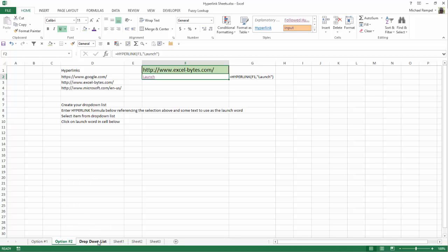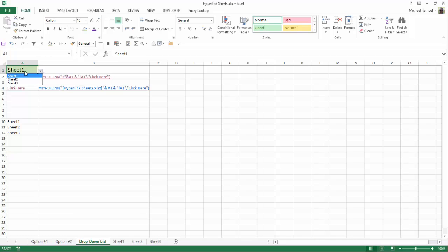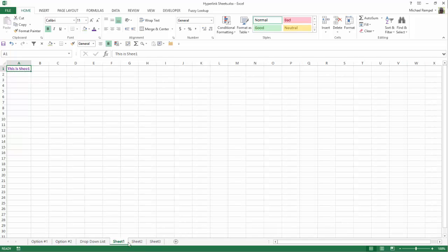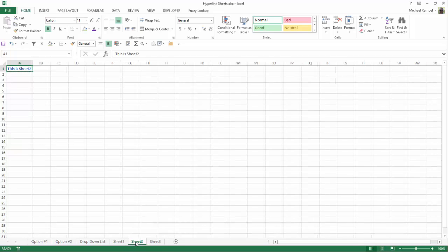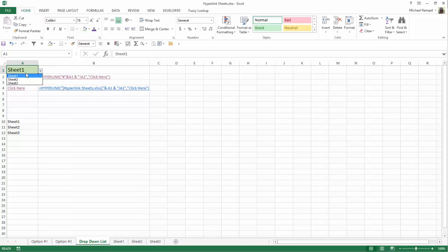Now, we're going to look at a scenario here where, instead of going to a web page, I just want to go to a different location within my workbook. So what I have here is a drop-down list that has sheet 1, 2, or 3, which references the sheets I have down below, sheet 1, sheet 2, and sheet 3. So these need to contain the sheet name that you want to go to.